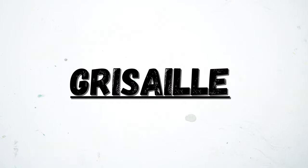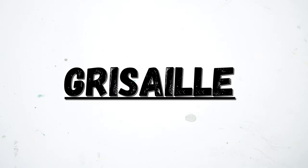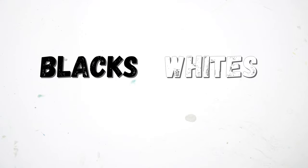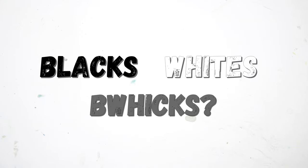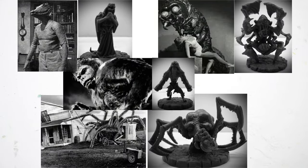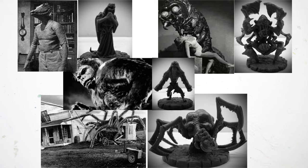Our theme for this video is going to be grayscale. So we're going to paint these guys using only blacks, whites, and black and white blends. The theme behind that is a retro monster movie kind of concept.